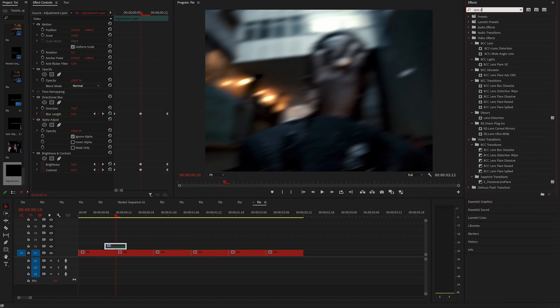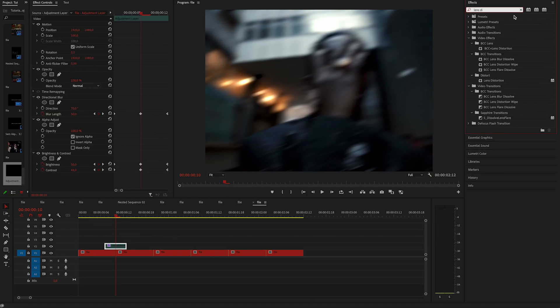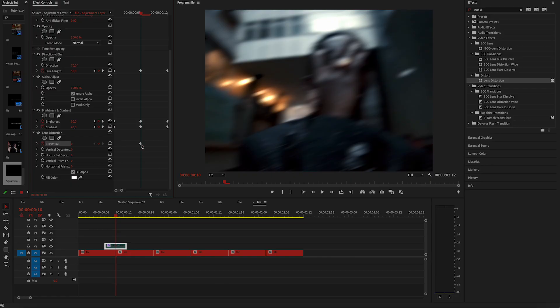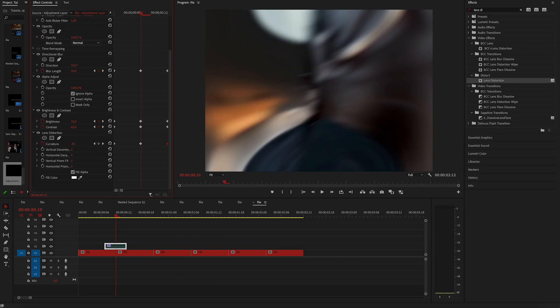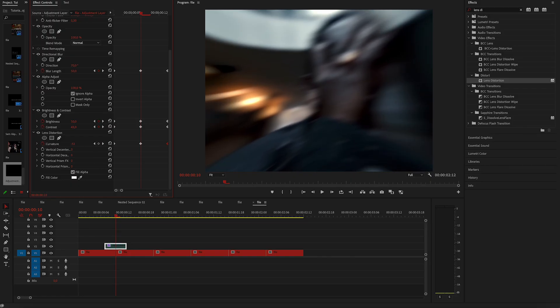Let's apply lens distortion and do the same thing. So make the keyframes at the start and at the end to 0 and decrease it to minus 50 in the middle. This will sell the effect even more.